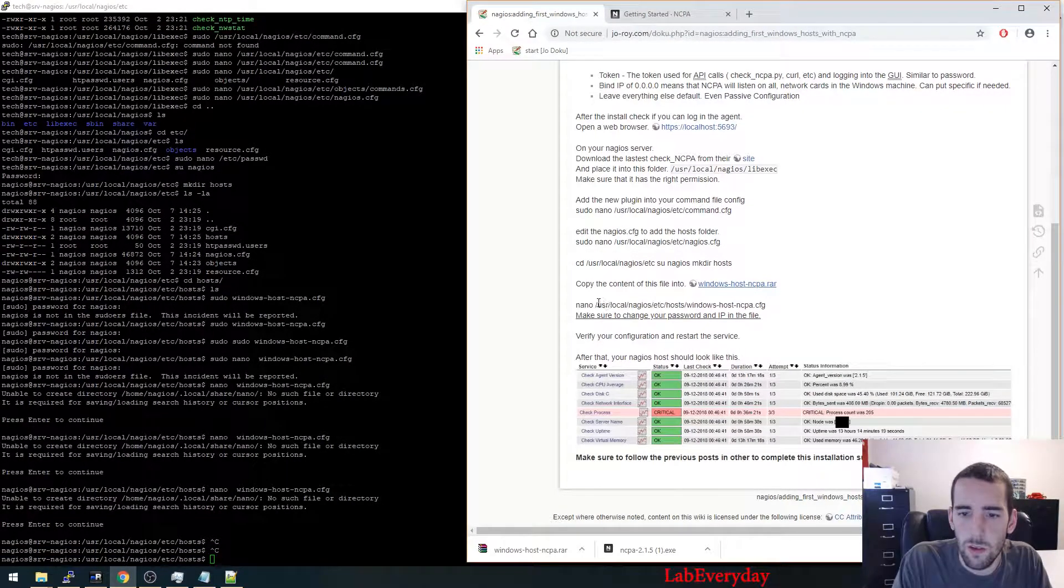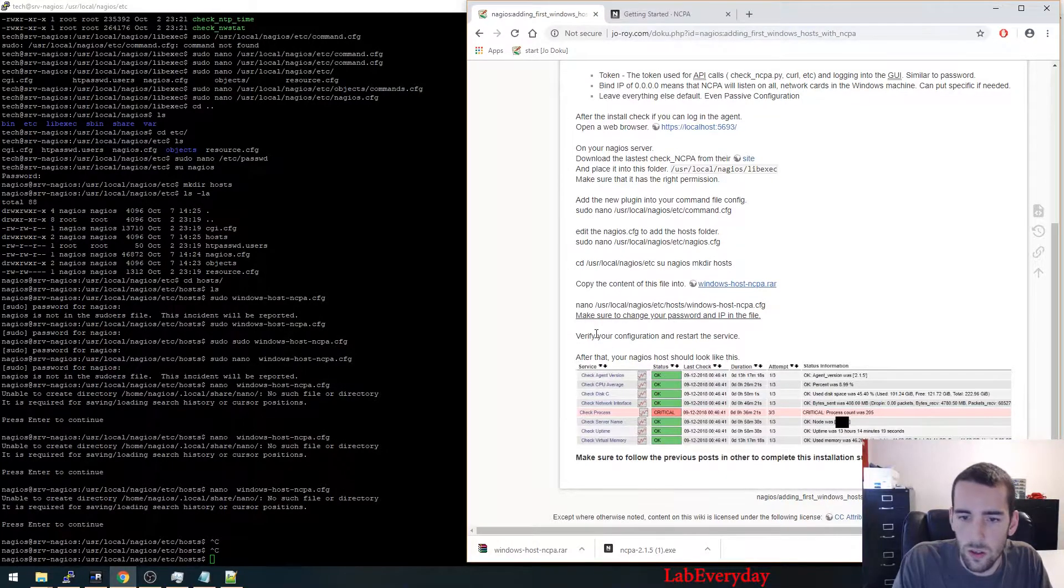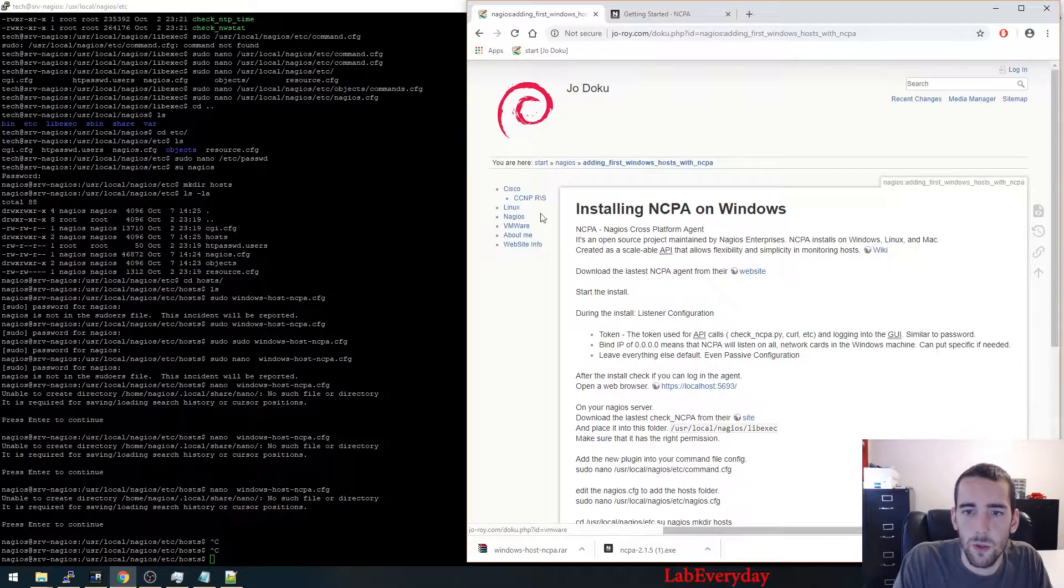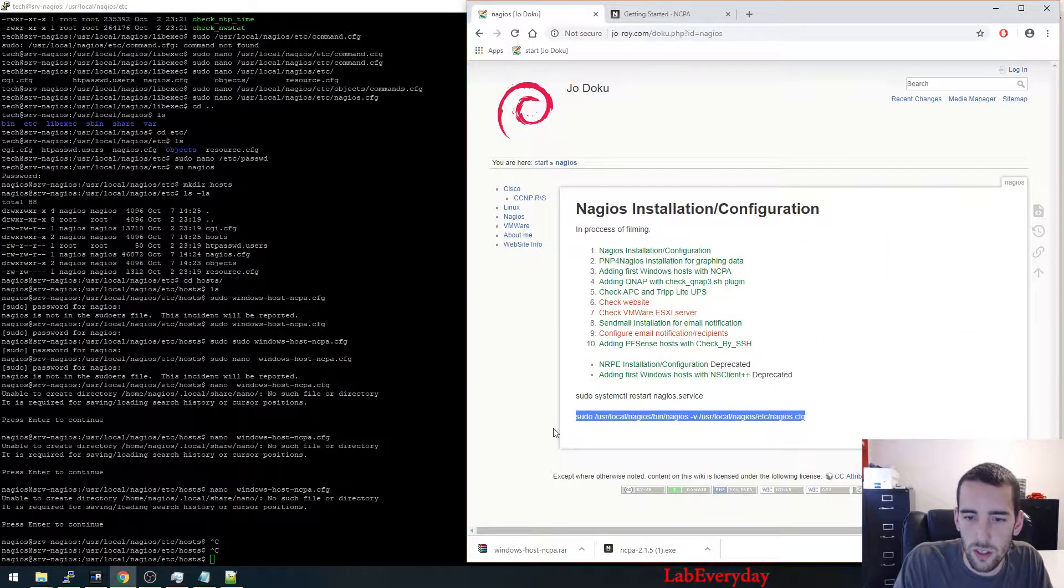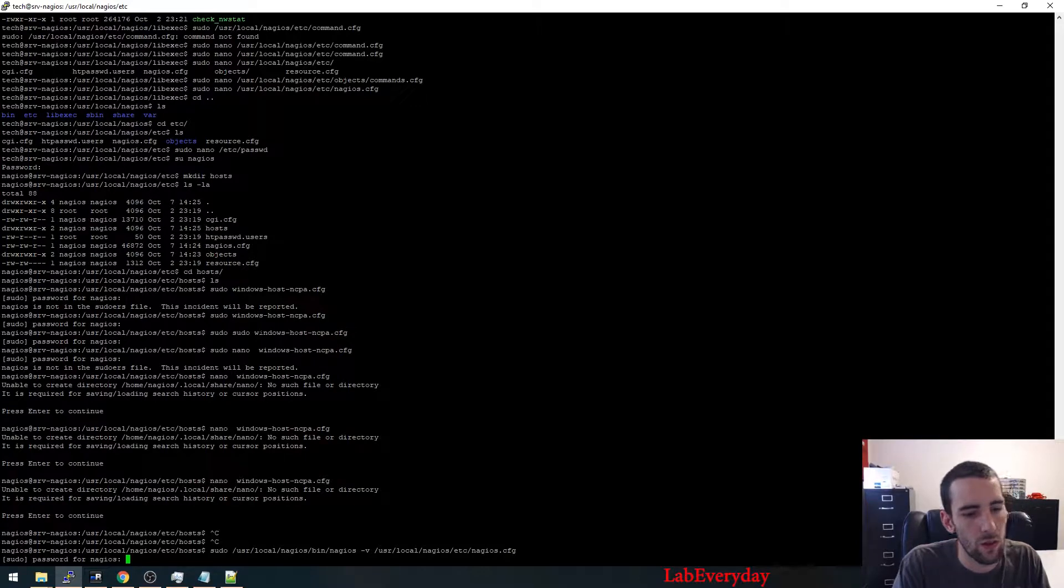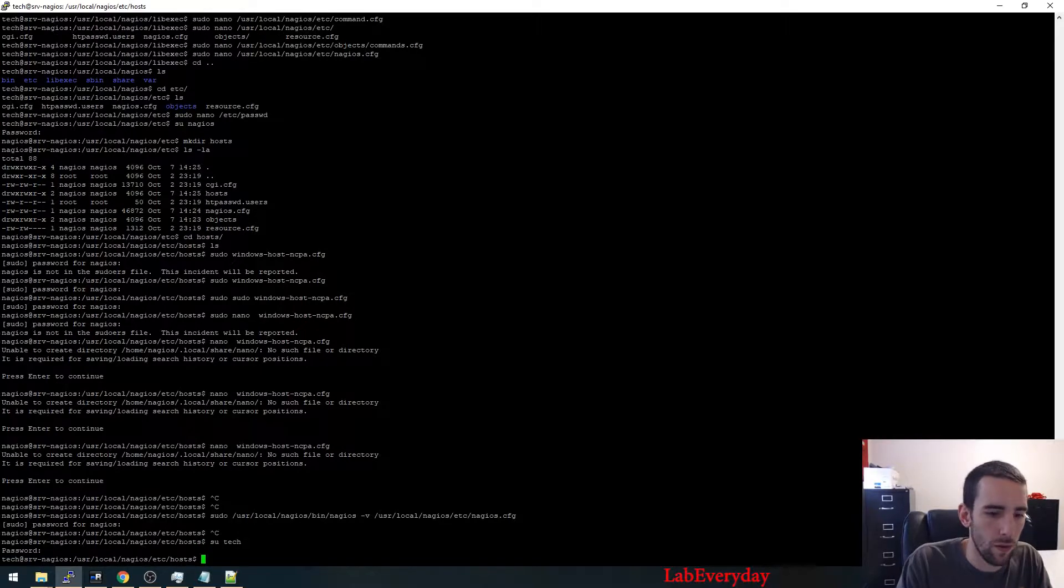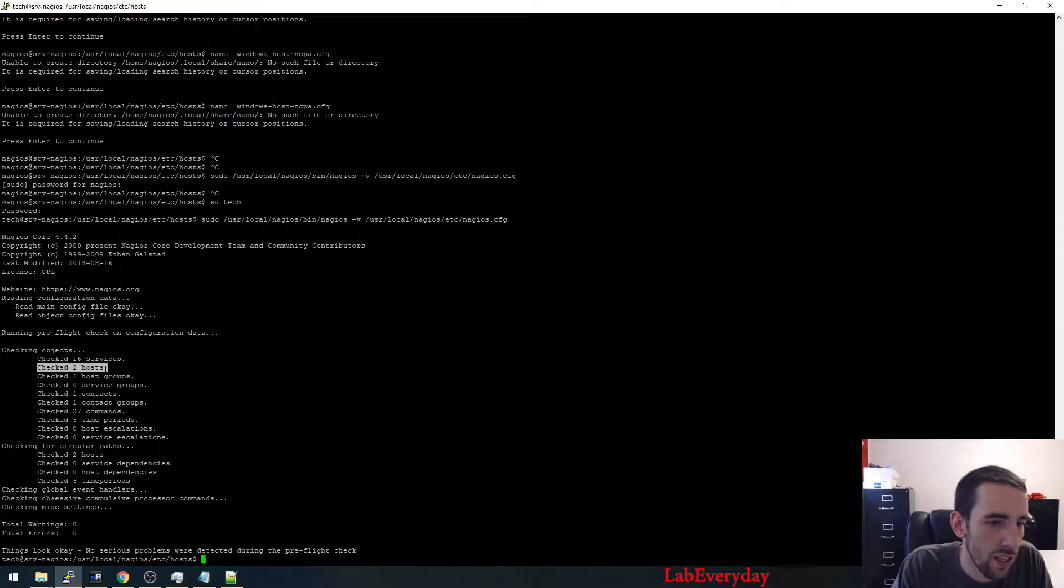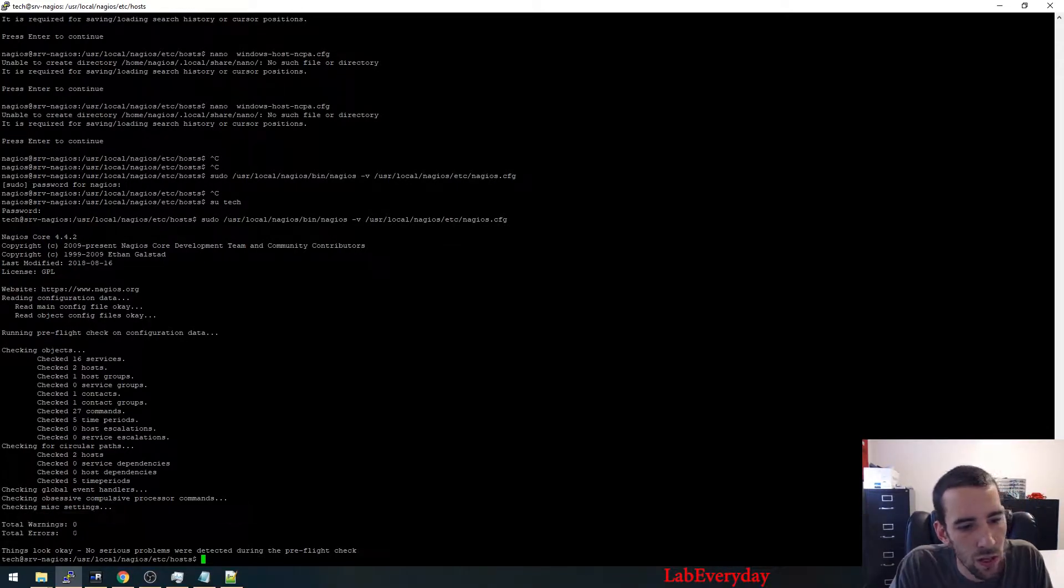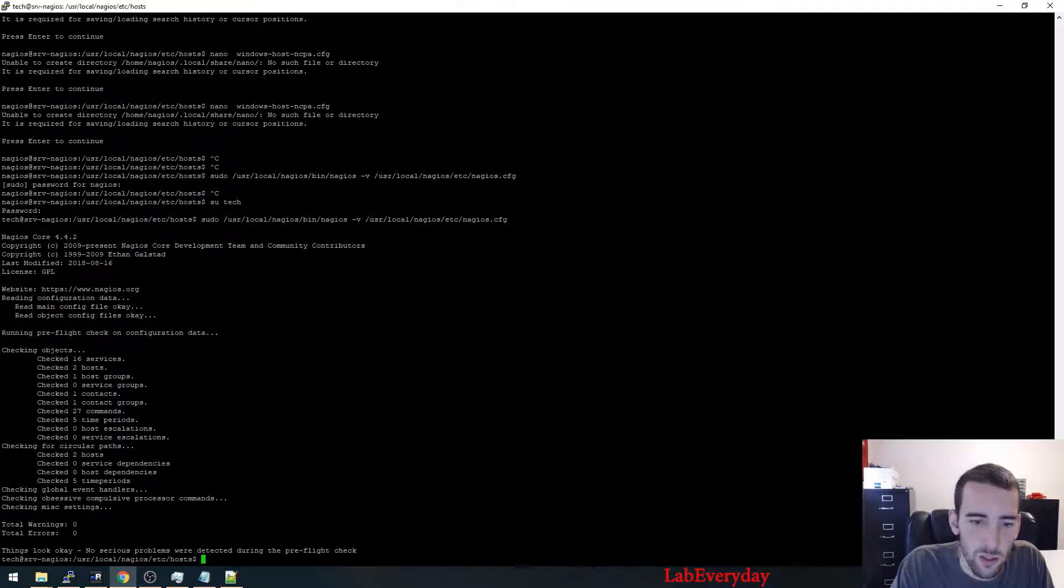So after that, we're going to just check that our configuration is still okay. So here you can see that there are two hosts now and more commands, still no warning and error, so we can restart the actual service.